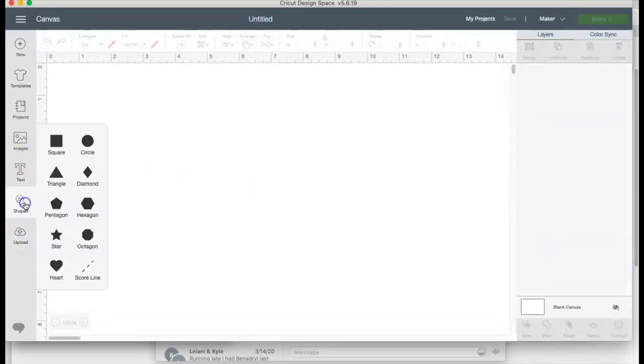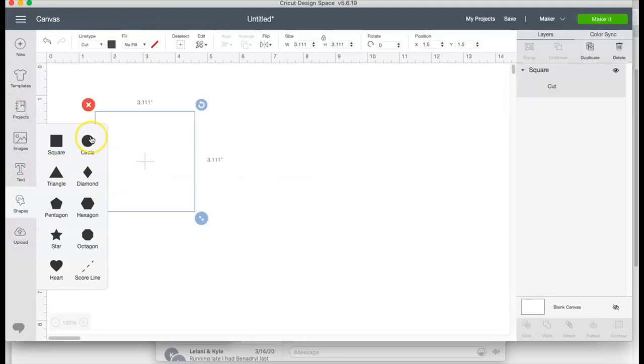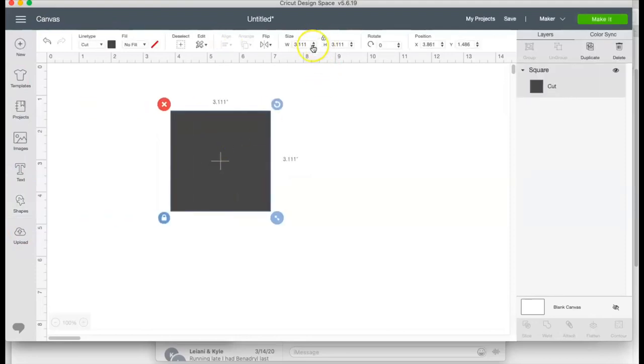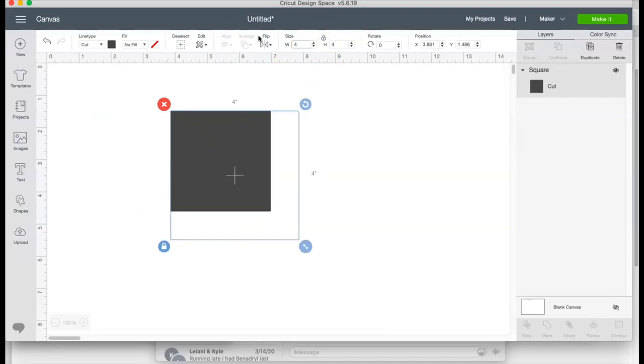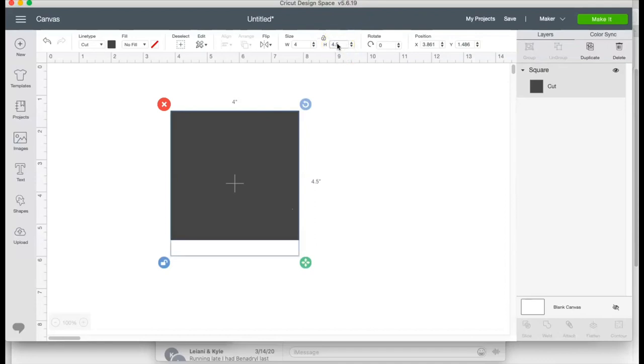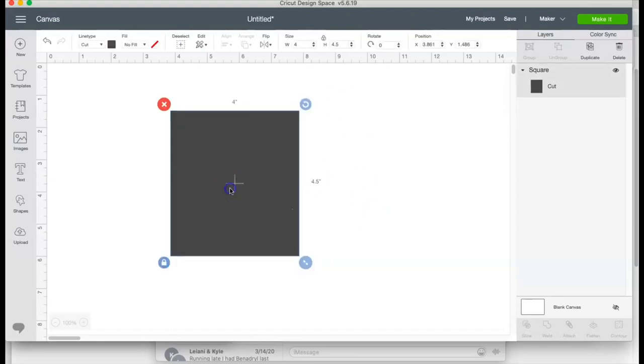I'm gonna go into my project and I'm gonna add in a square. I'm gonna make it four inches wide by 4.5. And I have to click my unlock and make it, and then now I'm going to click my lock back.